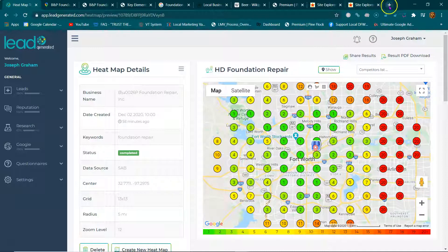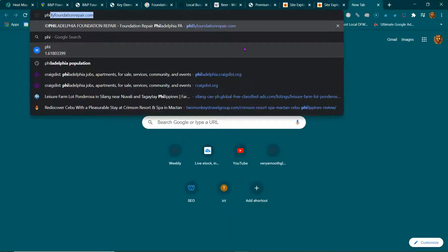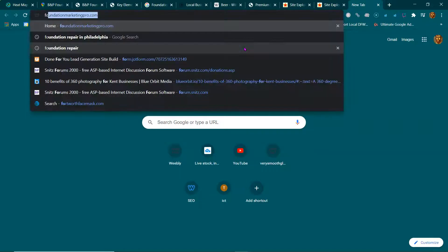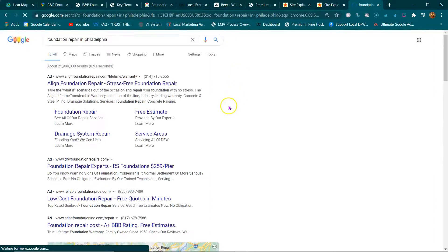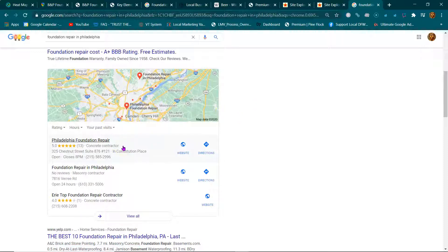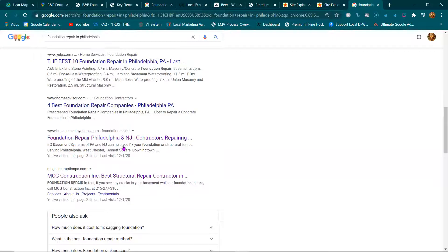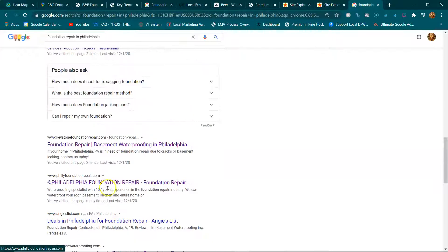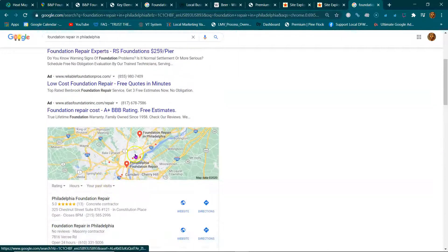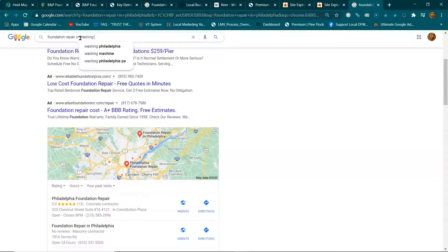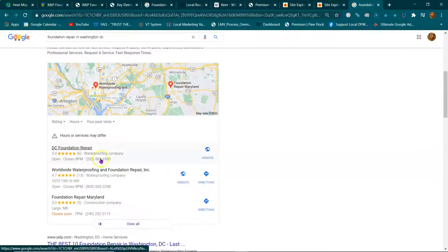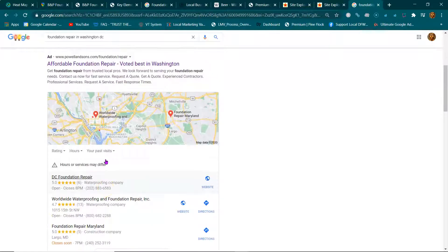If you're wondering whether I've actually done this before — yes I have. Let's look up foundation repair in Philadelphia. I've ranked this site. If you go in there you'll see a lot of content and a lot of pages because I want to dominate. It's still on the organics. Here's Washington DC — I put this map listing here. There are lots of examples.